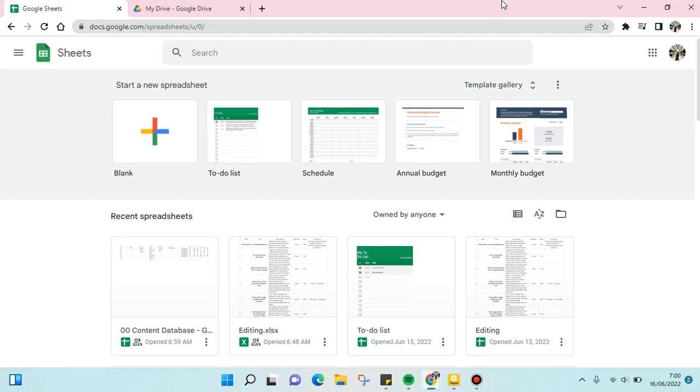Hi guys, welcome back to this channel. On today's video, I'm going to show you how to create Google Sheet. So here I've already opened my Google Sheets in docs.google.com/spreadsheet, and I'm going to show you two ways to create a Google Sheet.